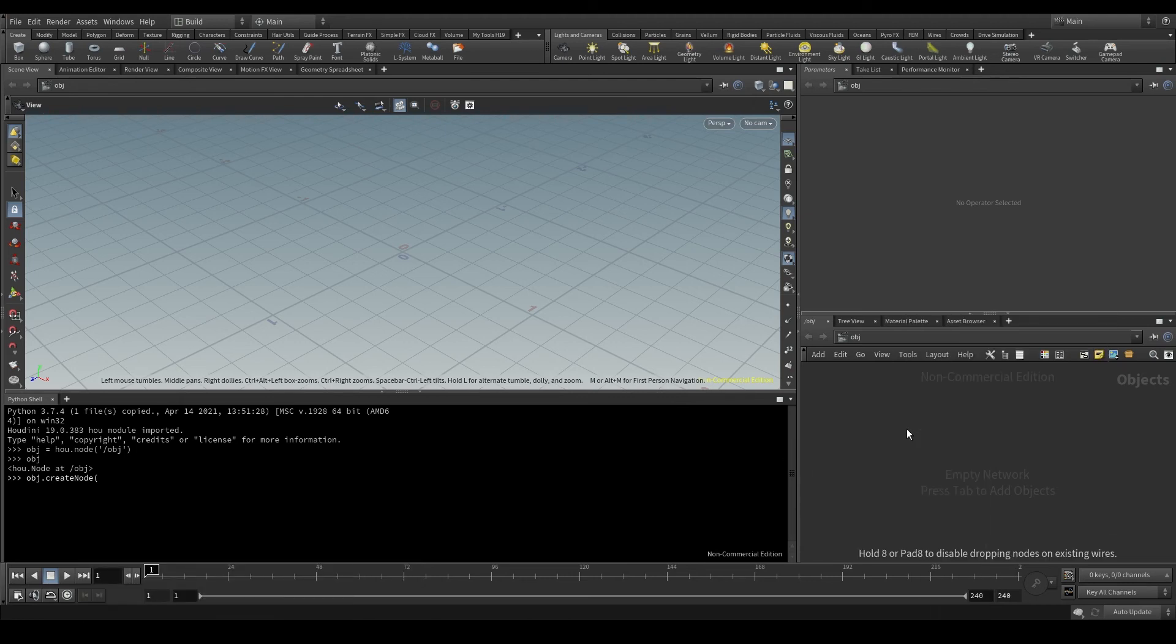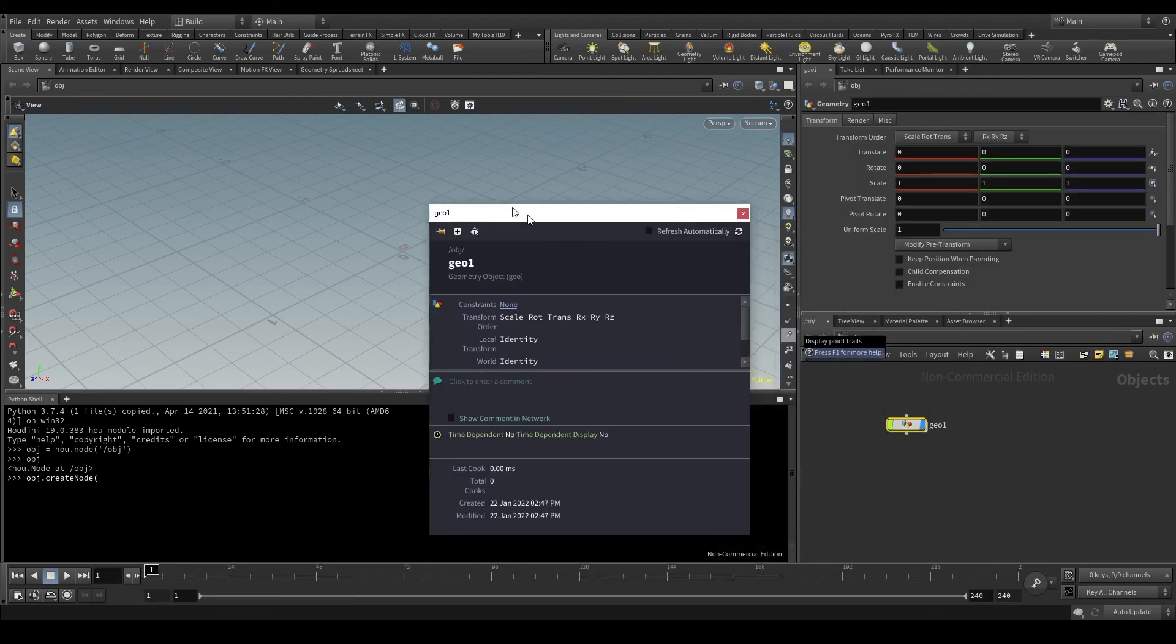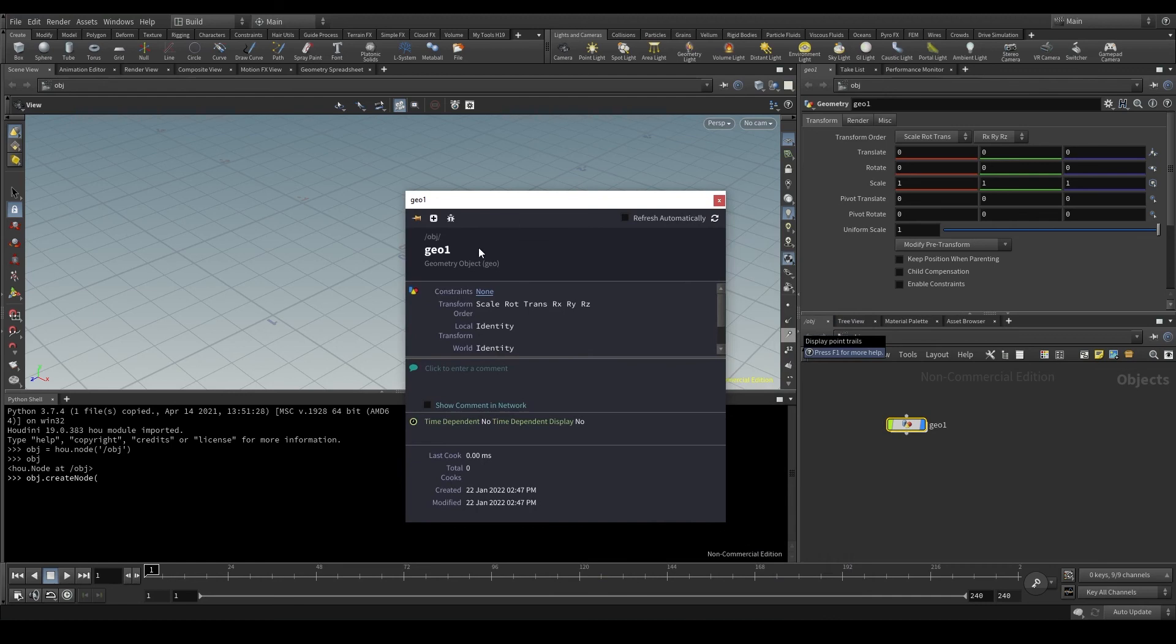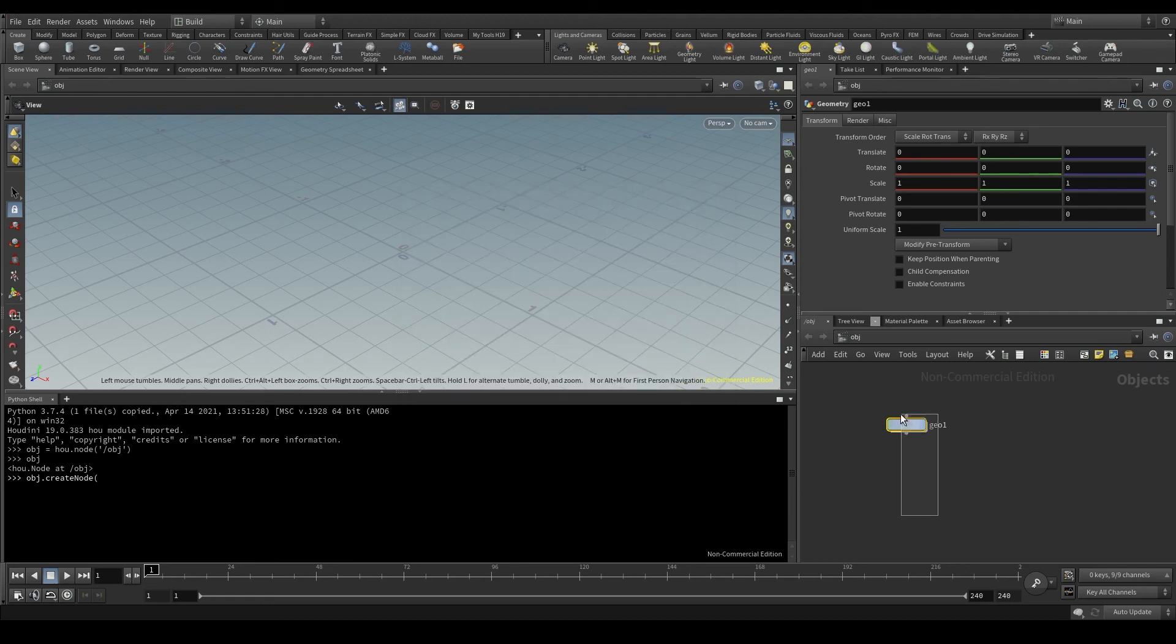I'm going to create a geometry node manually and then click on the node information. At the top you see it says geometry object. That's the description of the node. And in parentheses it says Geo. That name in parentheses is the official name of this node. The node type name we need.